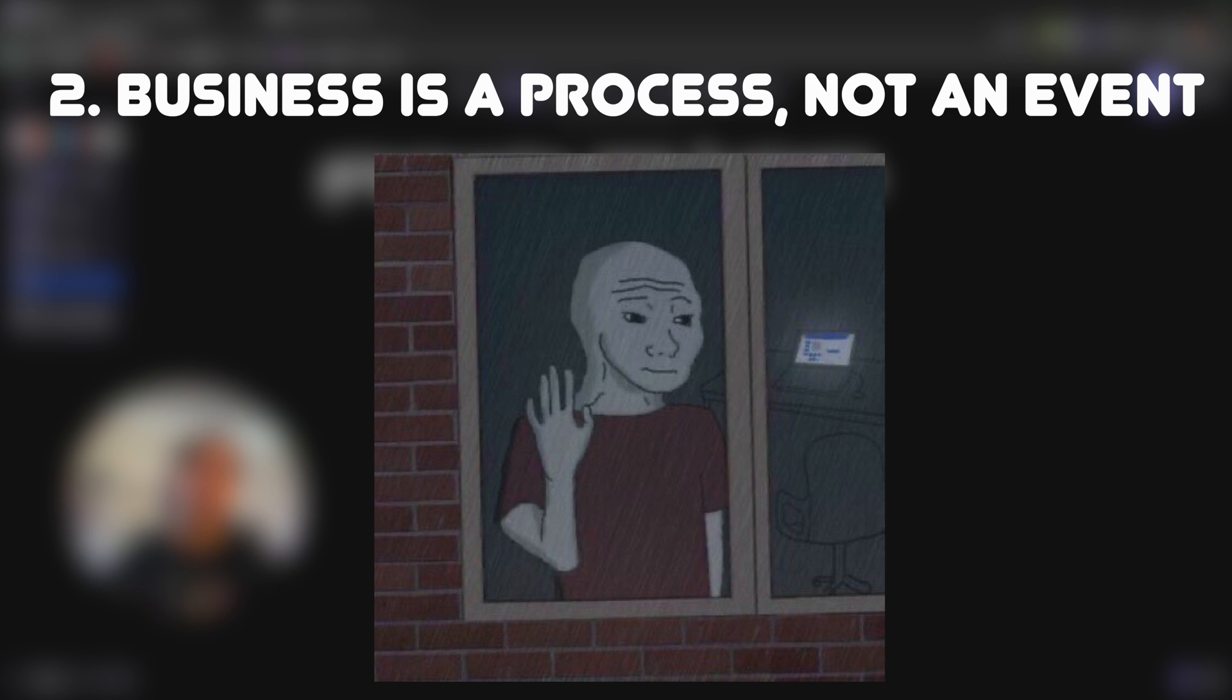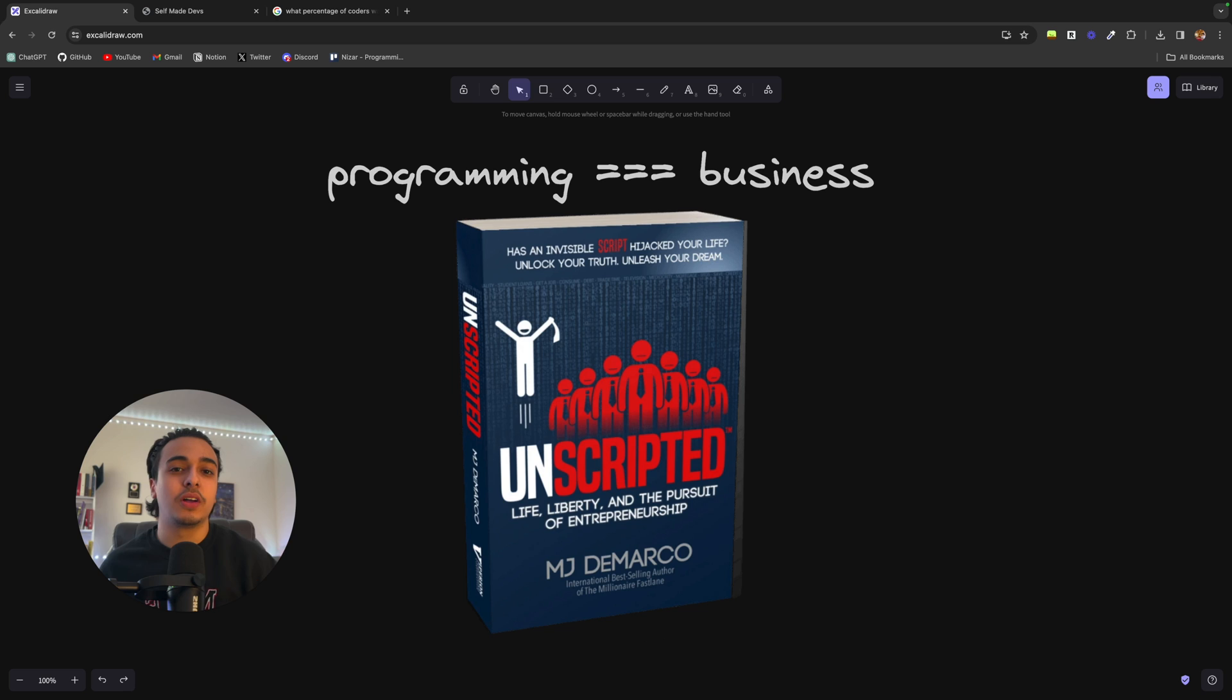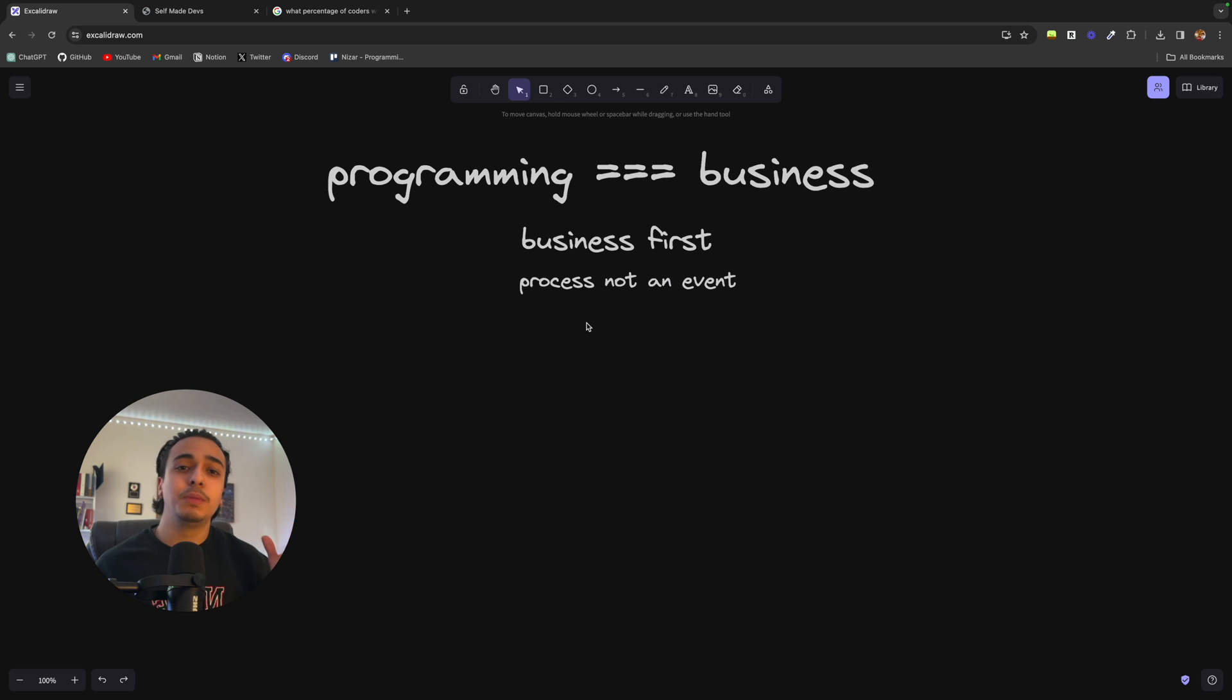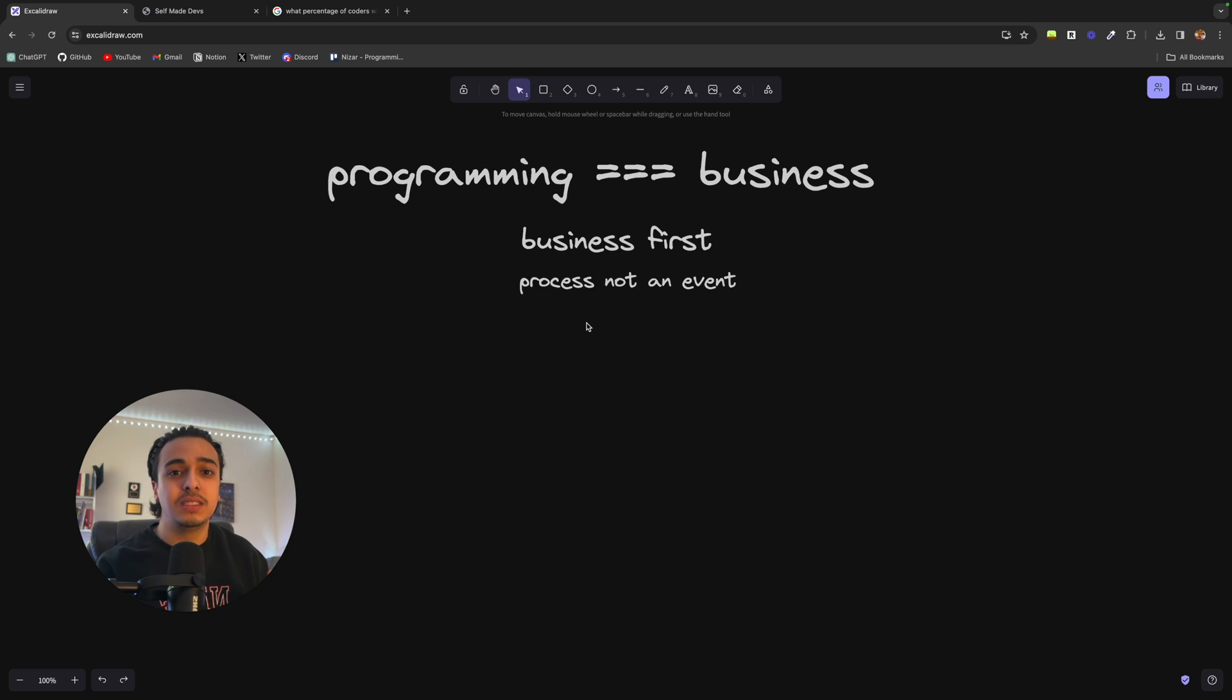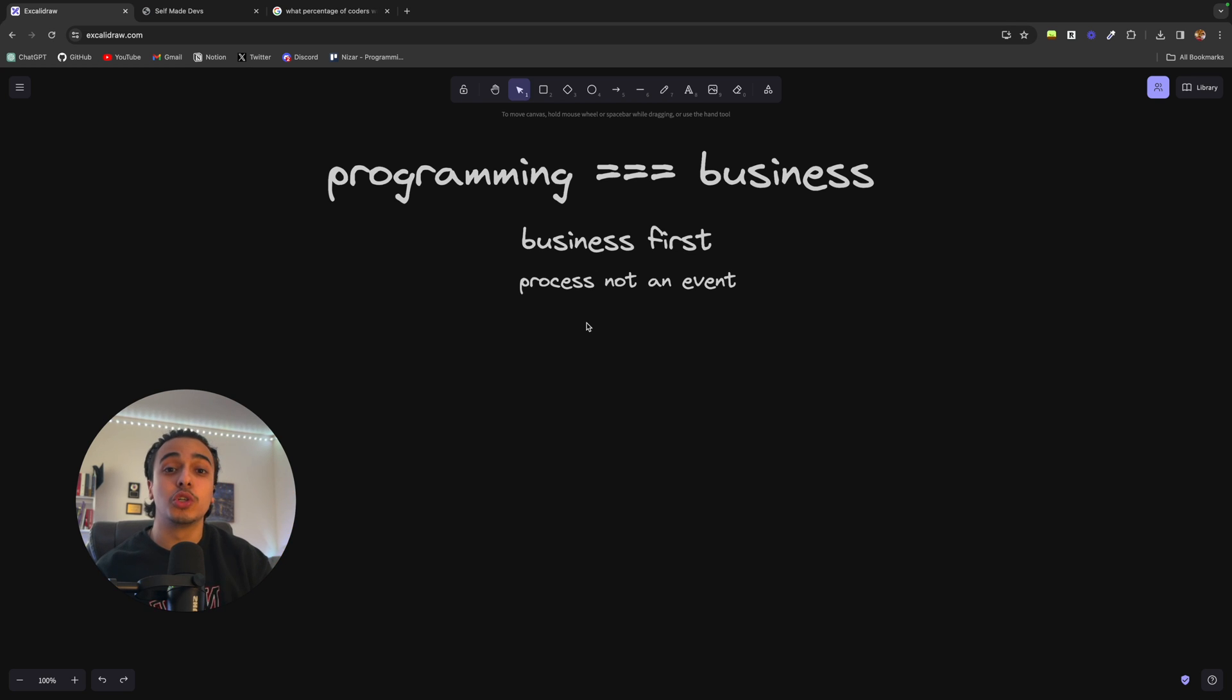Now, the next thing I wanted to talk about is that business and coding is a process, not an event. I got this from the book Unscripted by MJ DeMarco. And simply put, what process not an event means is that it takes a lot of time to reach your results.